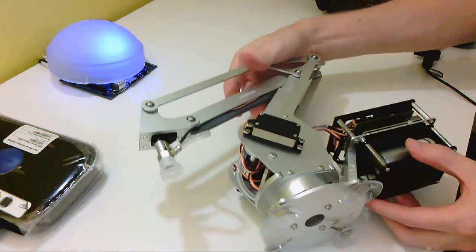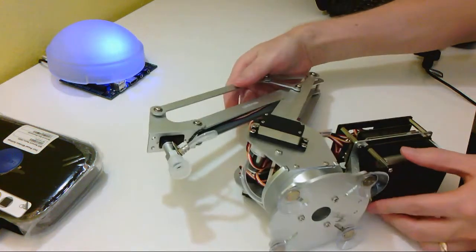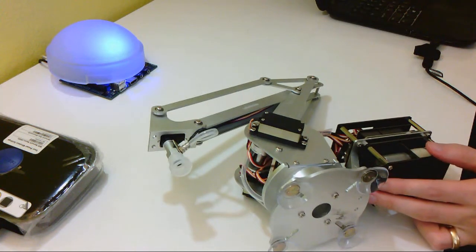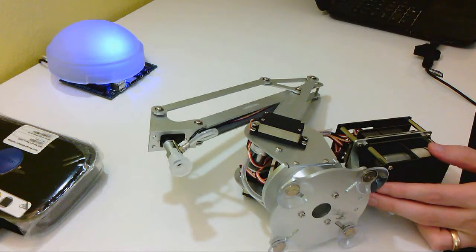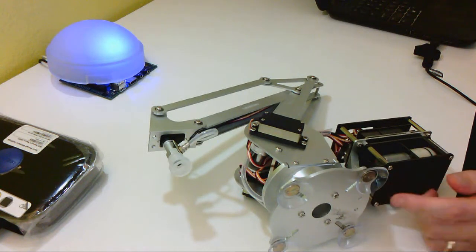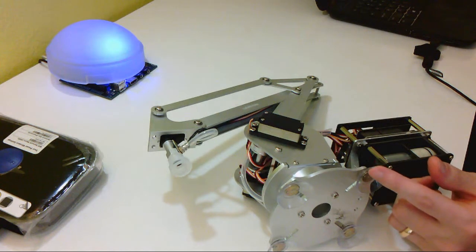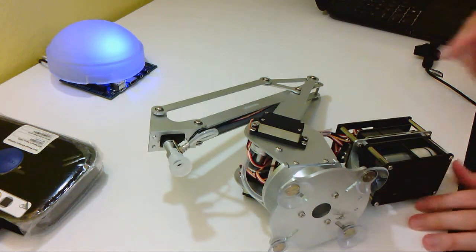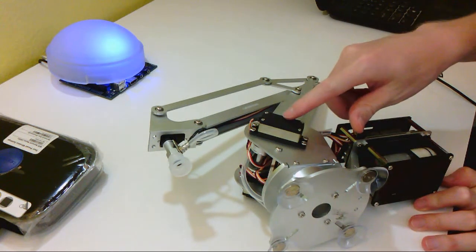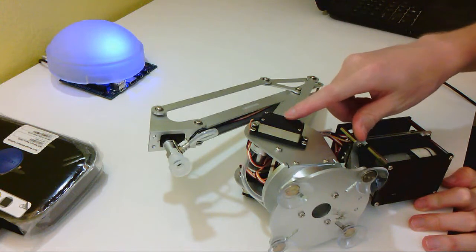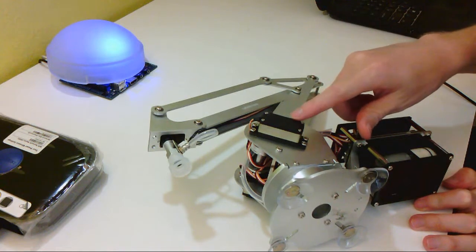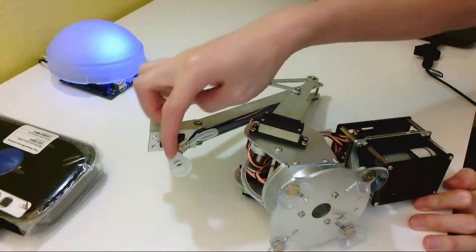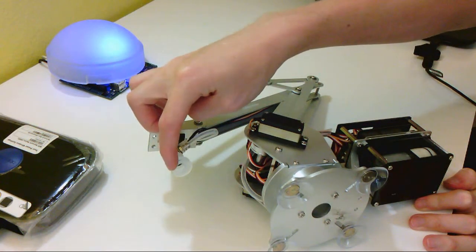But there's the actual arm itself. You can see it's got a really nice kind of aluminum construction. Feels pretty solid. And we've got these suction cups on the bottom to mount it to your work surface. The digital servos all up and down the arm to control the different joints.